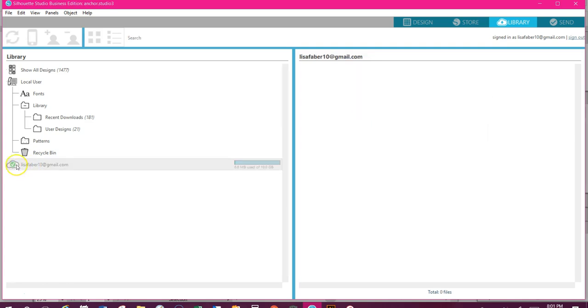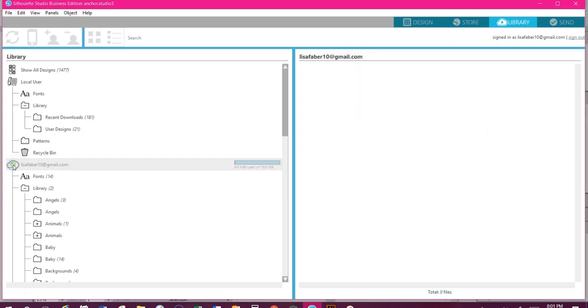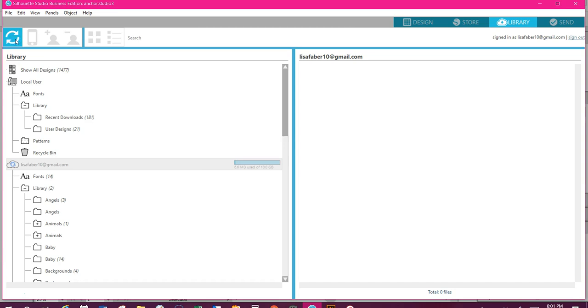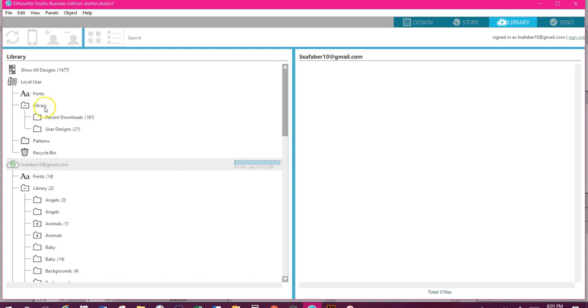It'll connect and show you everything that's in the library. This will allow you to sync it. So if you've purchased some designs in some web store and it's not on there yet, go ahead and make sure you sync cloud. It's not going to be in the local user. This local user means what you've saved on your physical computer, not your physical library on this computer. This is up in the cloud.